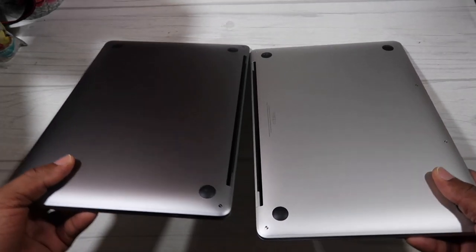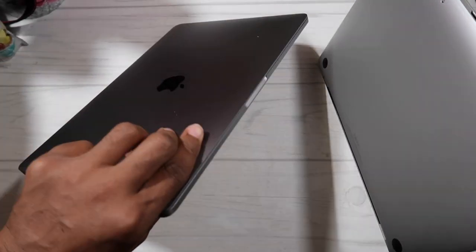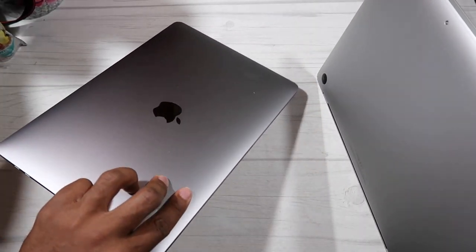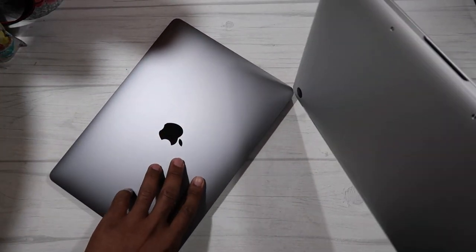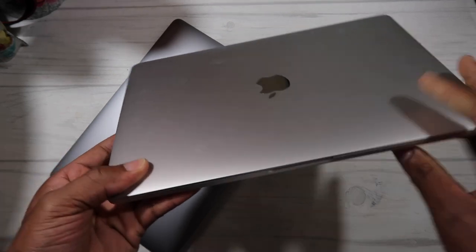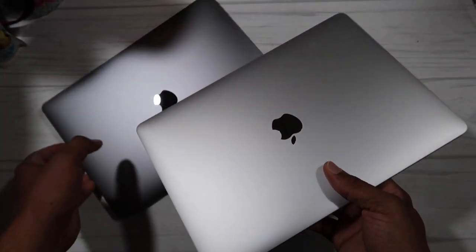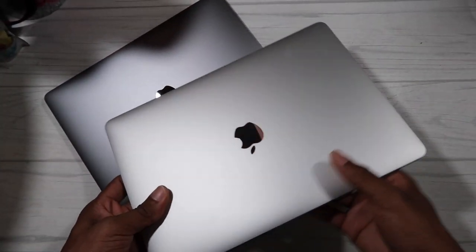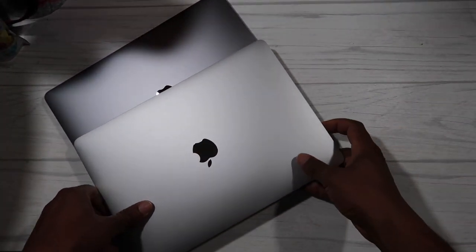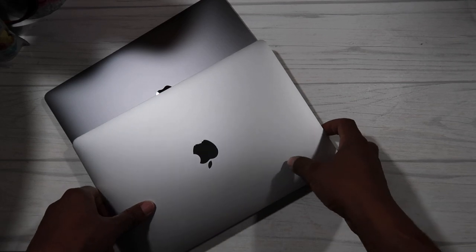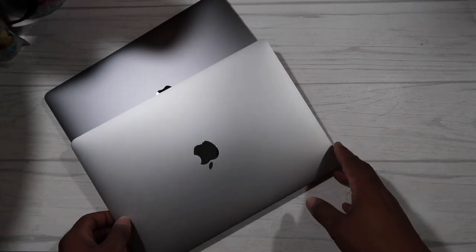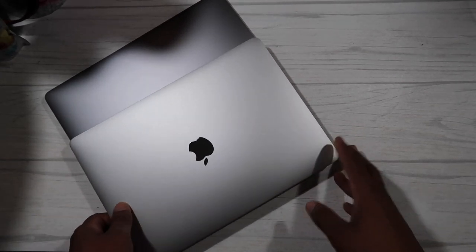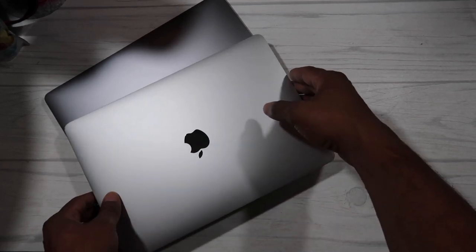Again, that is the quick color comparison between these two computers. Hopefully this helps you out in deciding which color to go with.